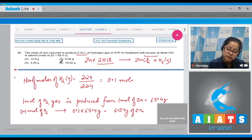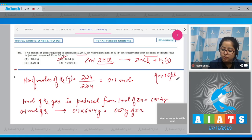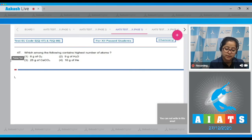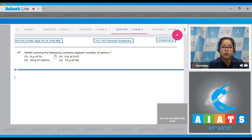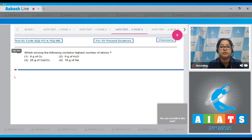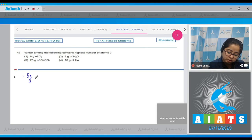The correct answer is option number two. Moving to question number 47: Which among the following contains the highest number of atoms? We are given four options and we have to identify in which option the highest number of atoms are present. Let's start with option one: 8 grams of O₂.